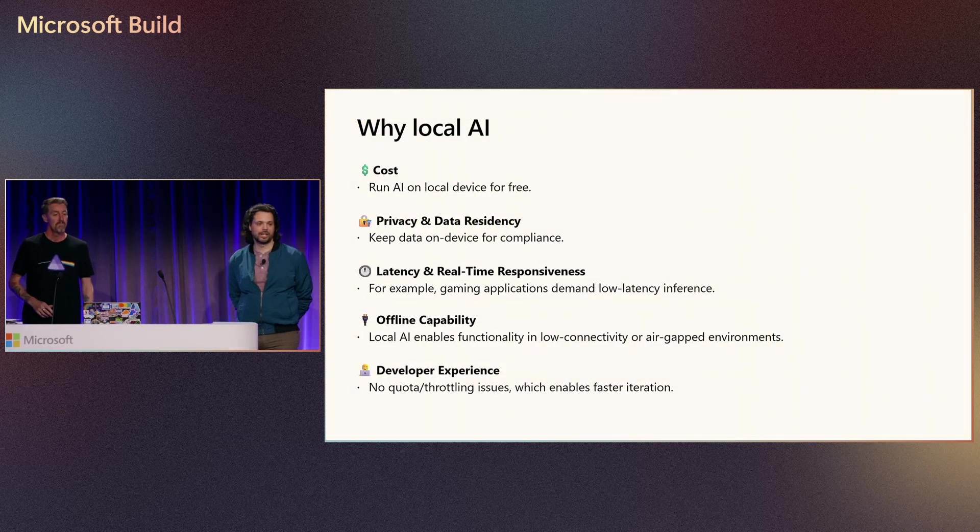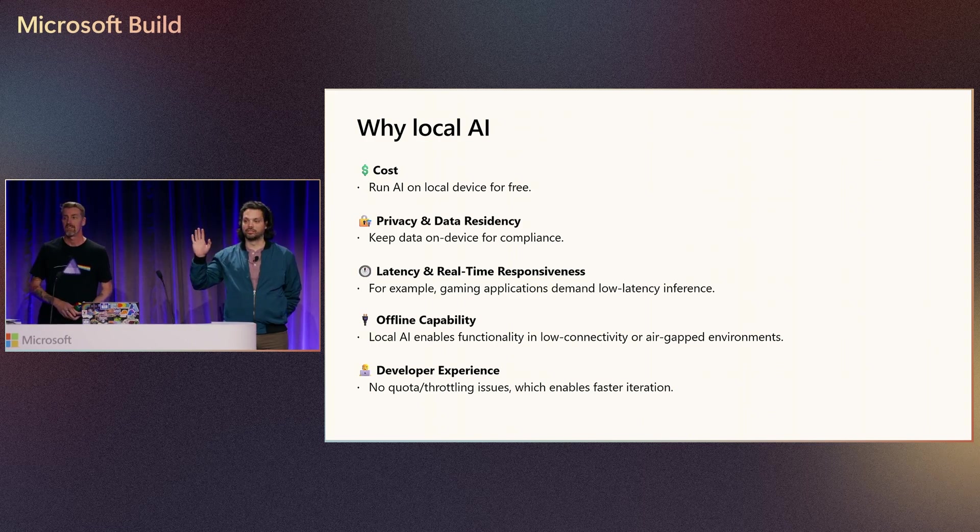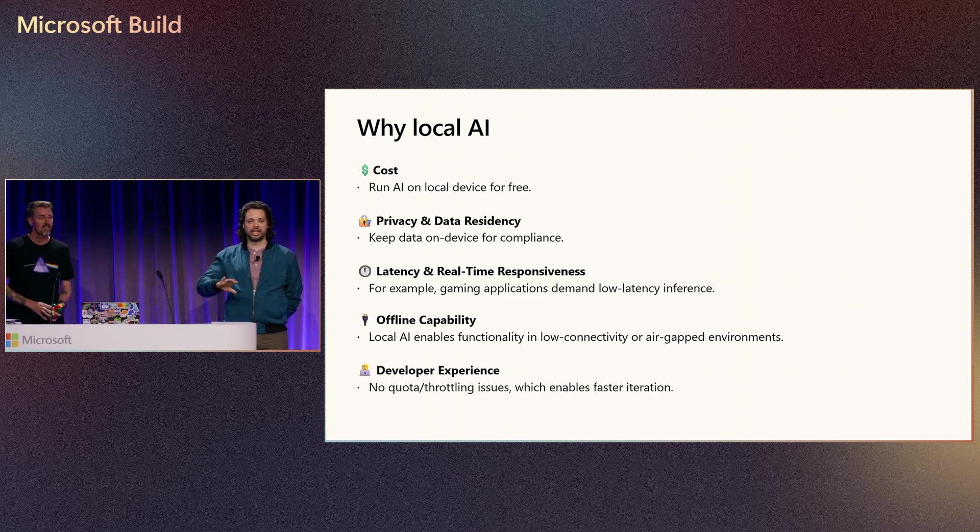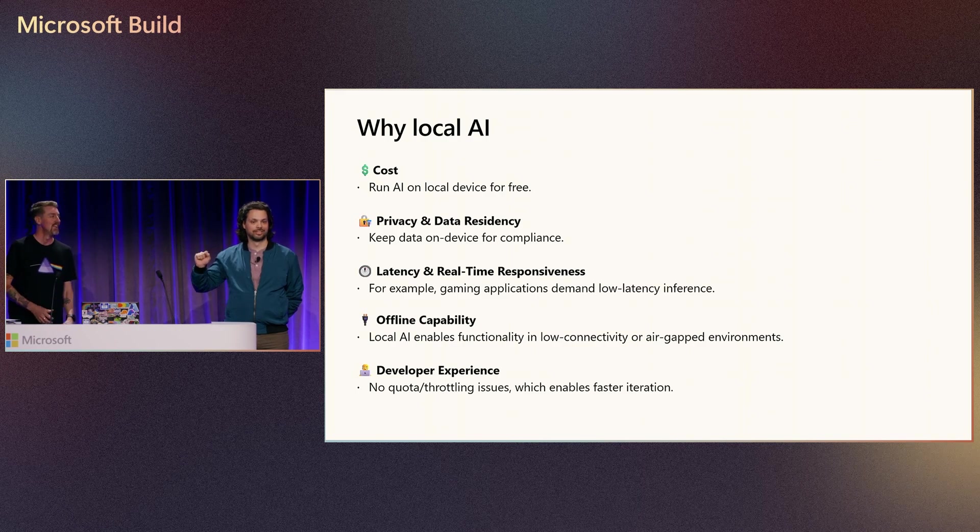Hey, everybody. How many of you are doing any kind of generative AI right now? Are you doing them locally or in the cloud? Locally.